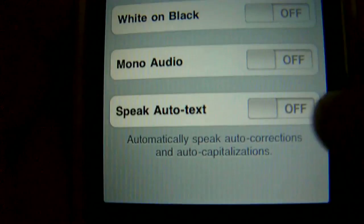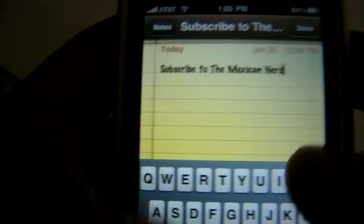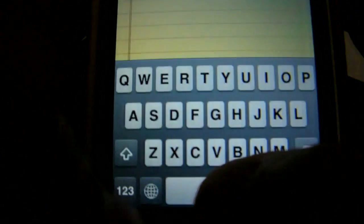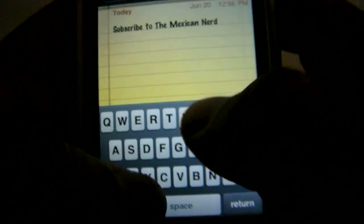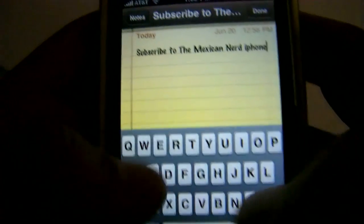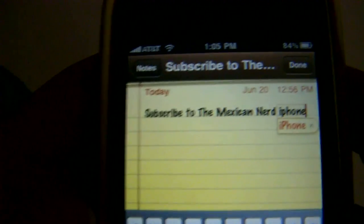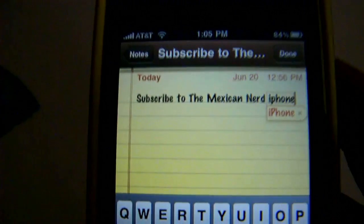And Speak Auto-Text. If you're going to type something and there's a correction for it — like, iPhone — it'll speak out the correction for you.